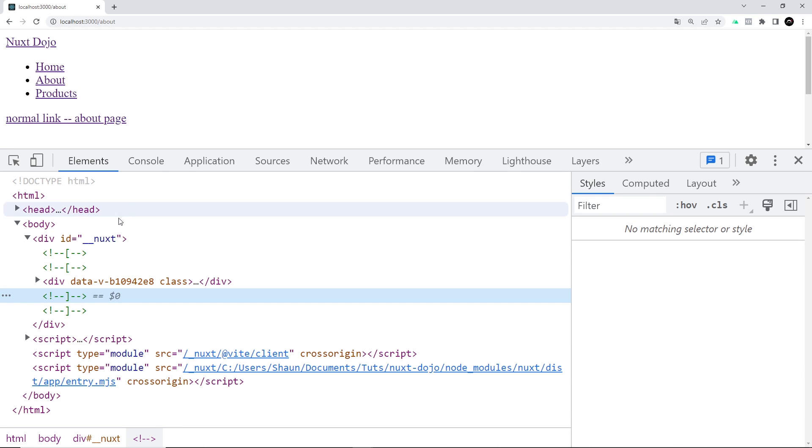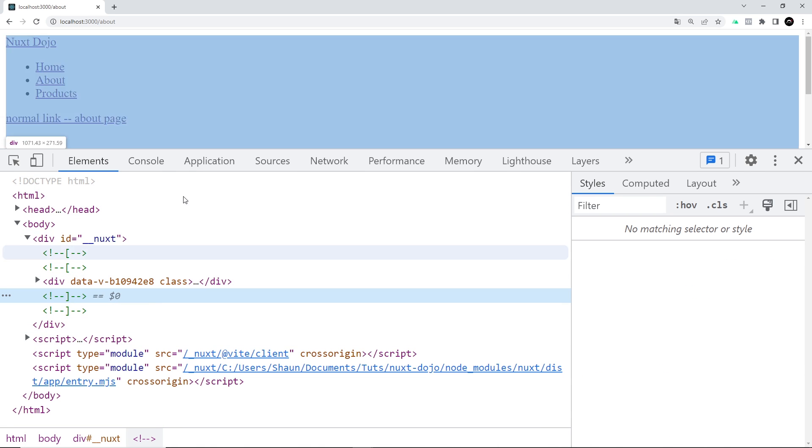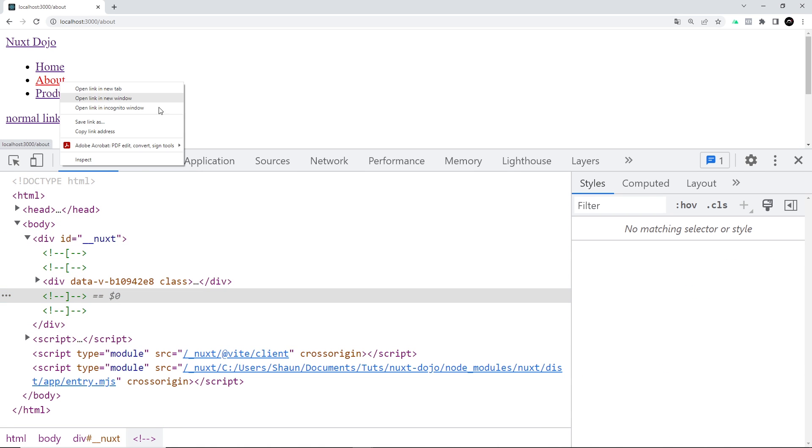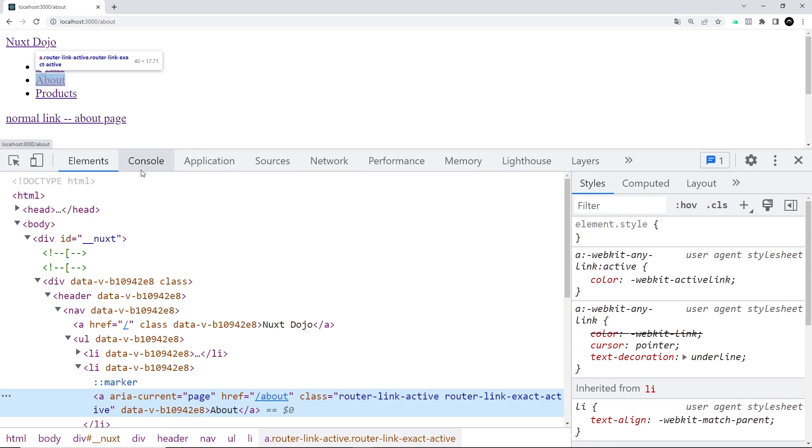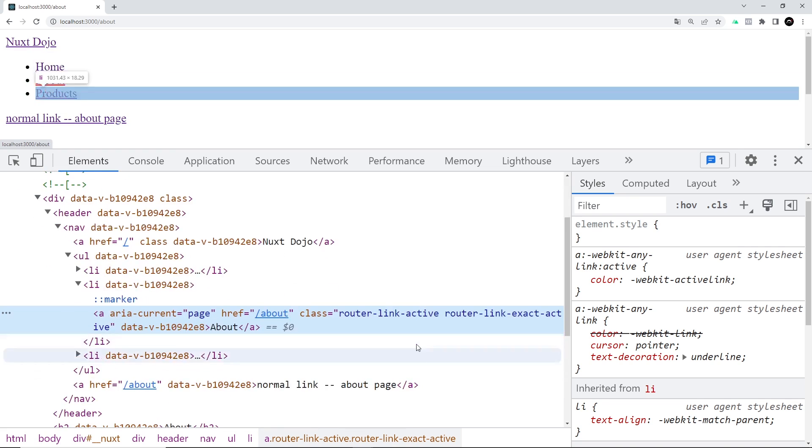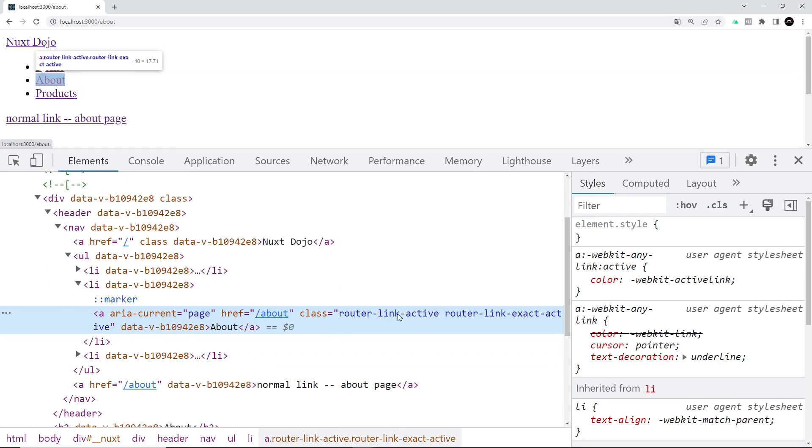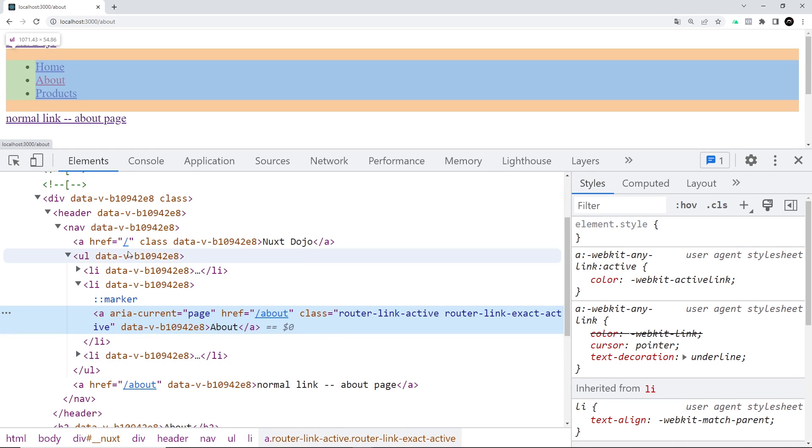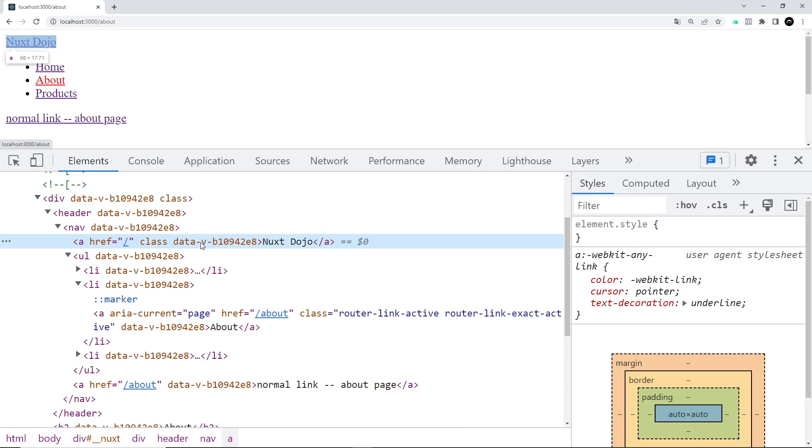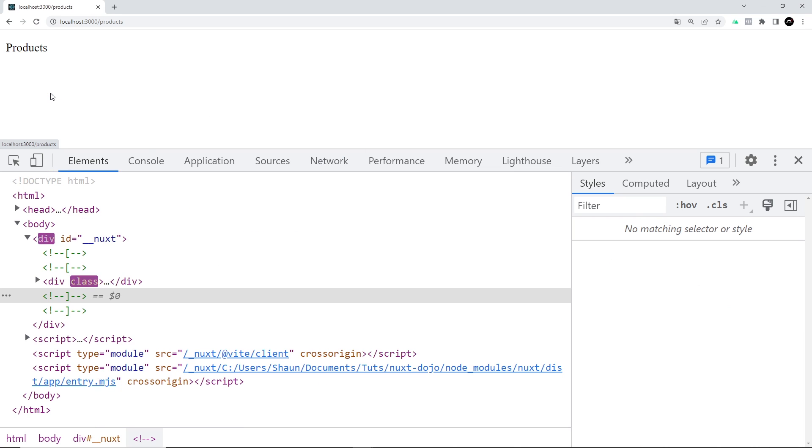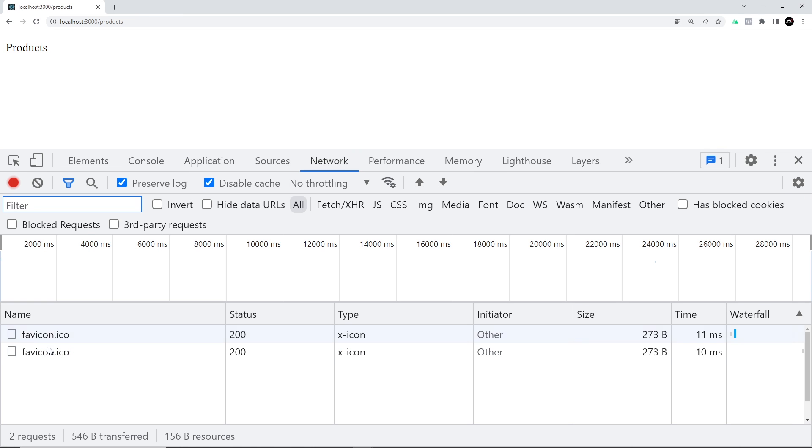If I click on this, we can see we get this favicon request, but no request for the actual about page. And we're now on the about page. If we go back to elements, we can see that now if we inspect this, this now has the active classes—pretty cool—and this one doesn't, the home page.